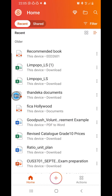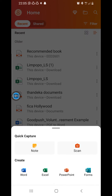You click the plus sign here, which means you are adding or creating something. It will open like this. All you have to do is click Word. As you can see, there is PowerPoint, Forms, Excel, and everything — even a scan option is there.